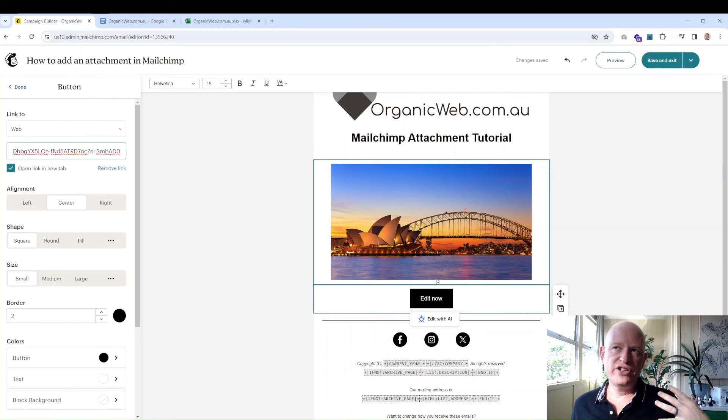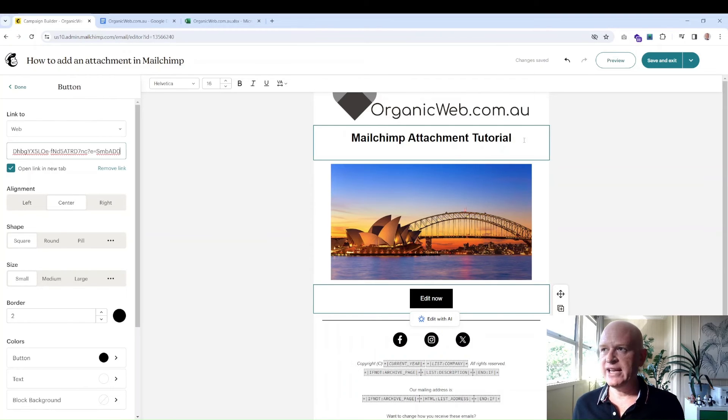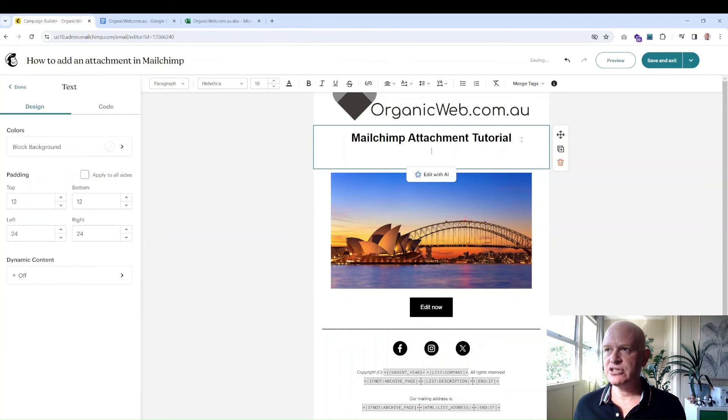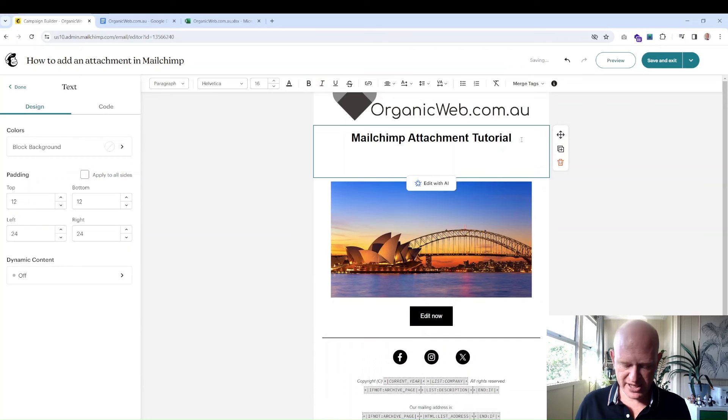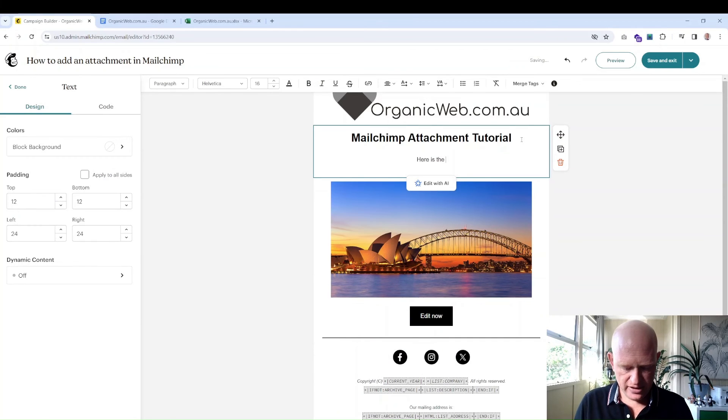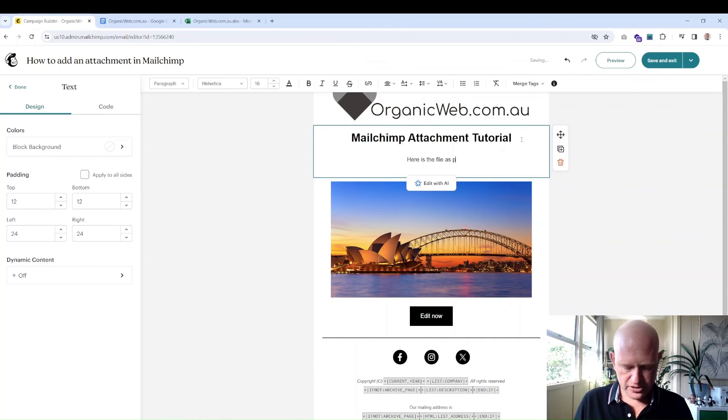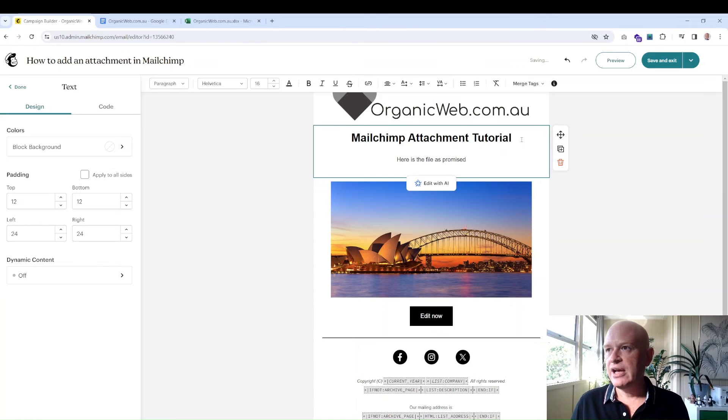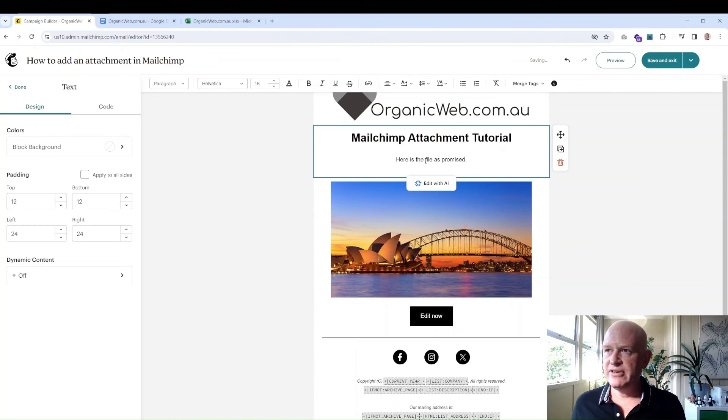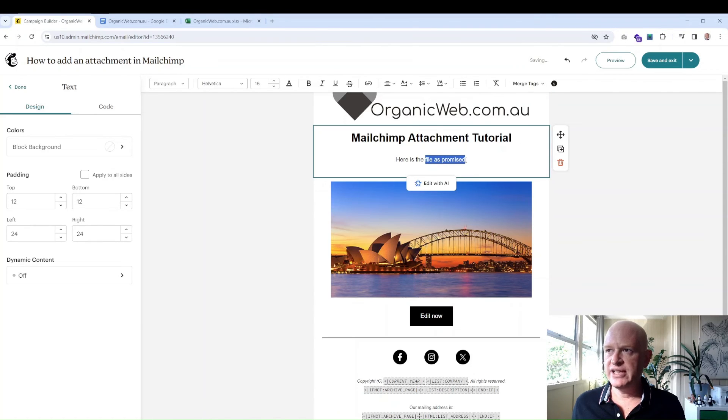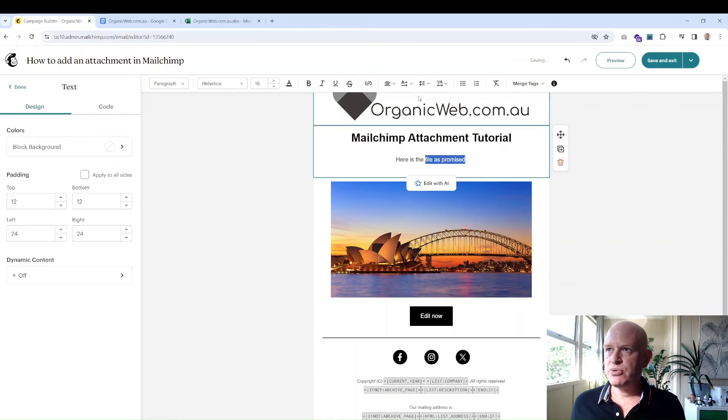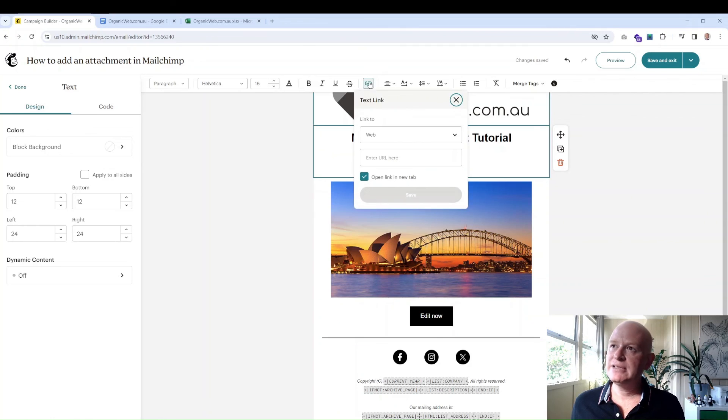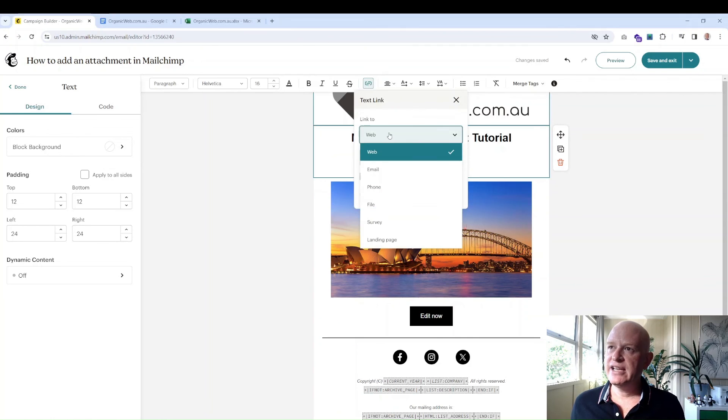We don't have to use a button. We can add some text. So we could just add some text here: 'Here is the file as promised,' I don't know, something like that. And let's just link to our PDF file again, but it could be any link. So let's just do 'File as promised,' and I'll just click the little link button. And again, I'll click the file, and I can either select from my Content Studio or upload. But I'll just go Studio just for this example.